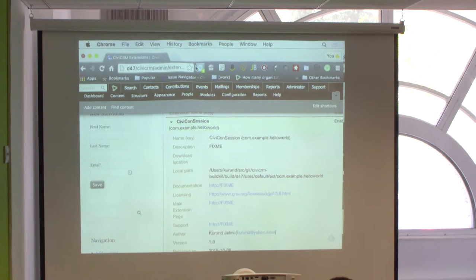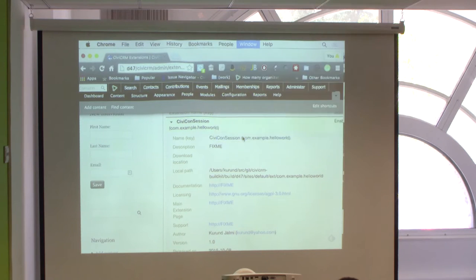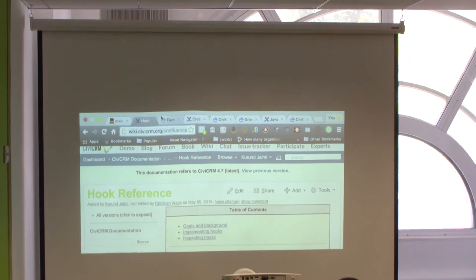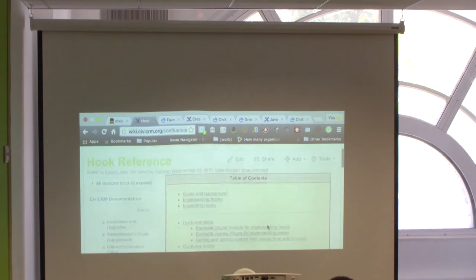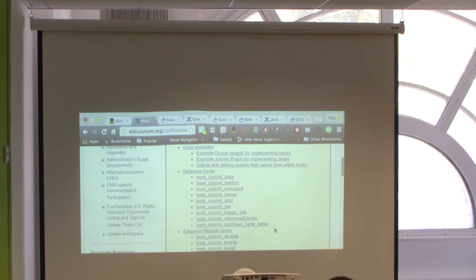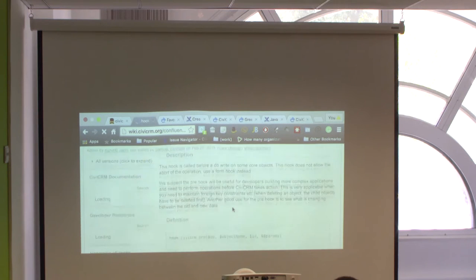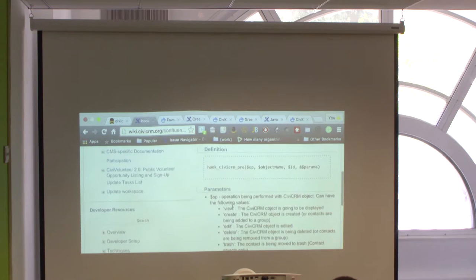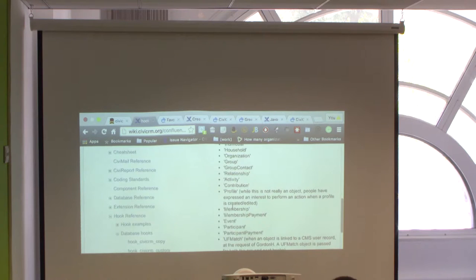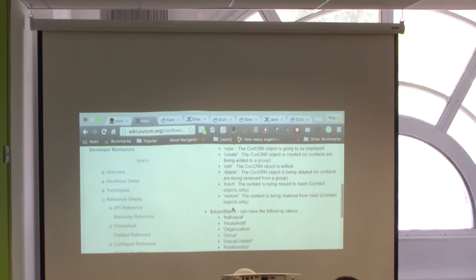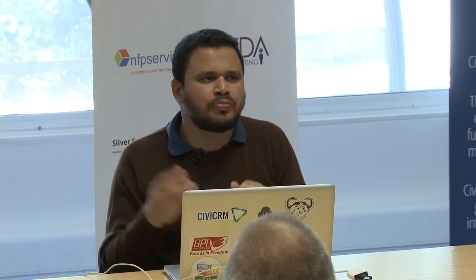CiviCRM has a lot of hook definitions. The hook reference documentation on the wiki defines all the hooks available in CiviCRM, with examples showing what each hook is used for, the various parameters available, and how to use them to achieve specific actions. Hooks — a concept familiar in Drupal as well — allow you to alter certain behavior in CiviCRM without directly modifying the core code.